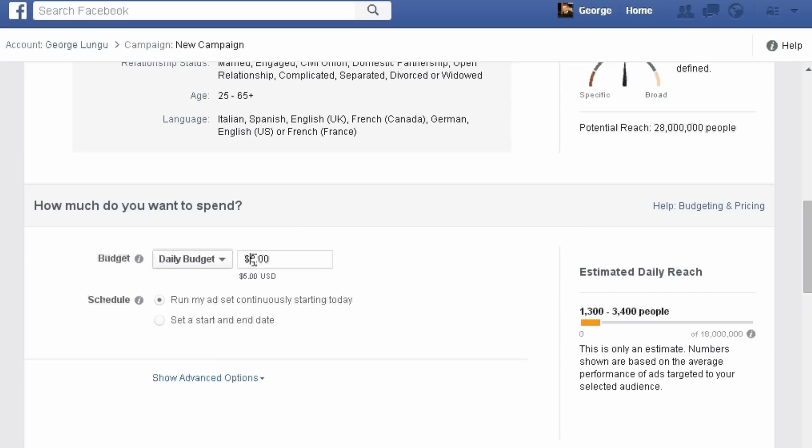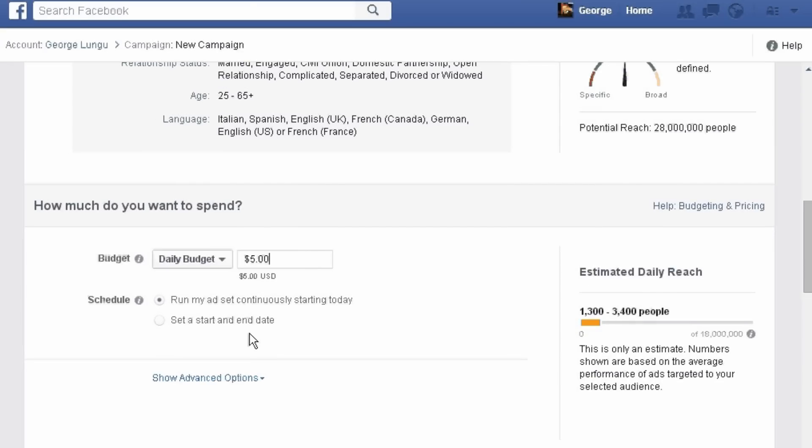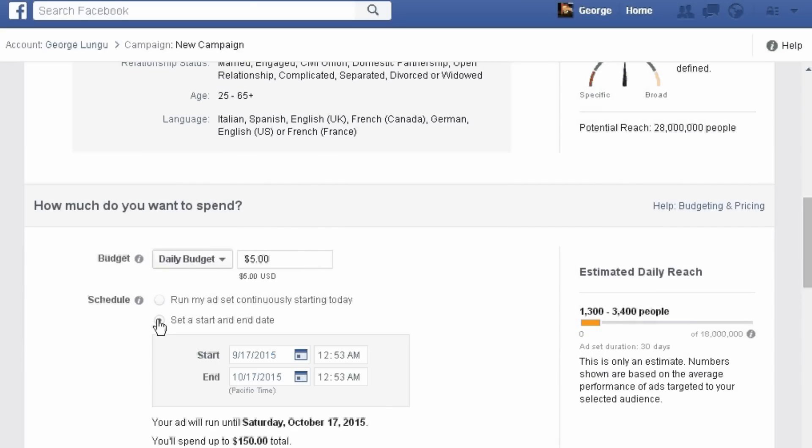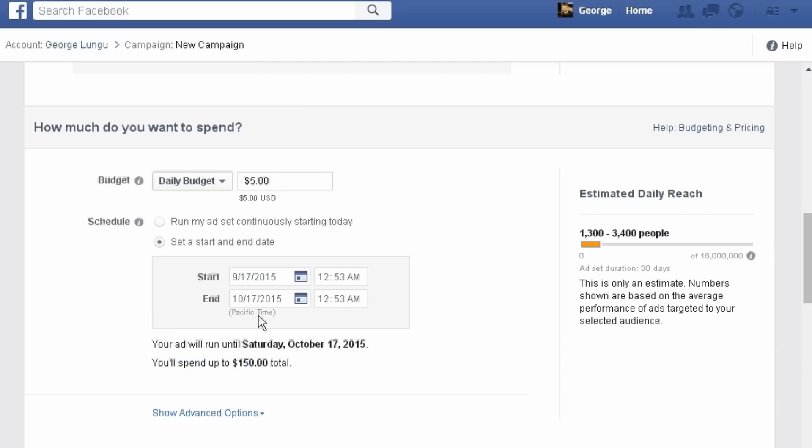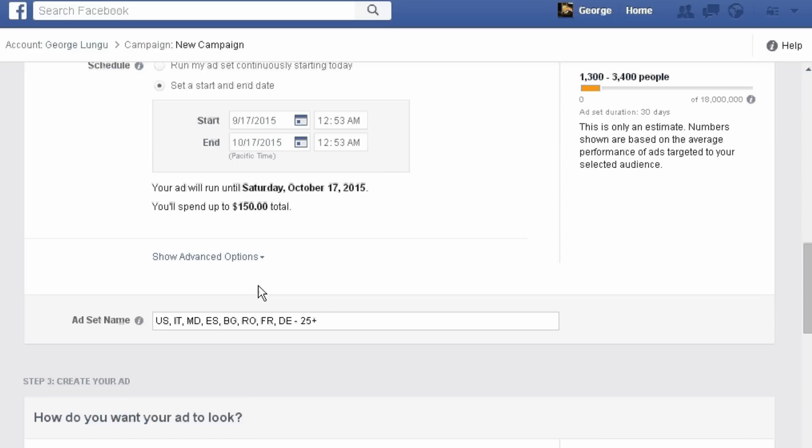Budget. We'll leave the budget with $5 but we'll set a start and end date. As you see the total budget will be $115. I will edit this later, just set an ad set name.